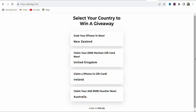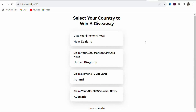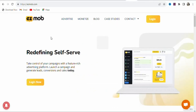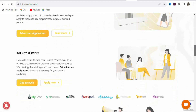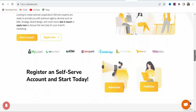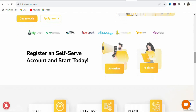Now that you have your landing page, the next step is to drive traffic to it so you can get many people to enter their details to receive the offer. You are going to use the website EasyMob.com, where you can get traffic at a very cheap cost from any country that you want.